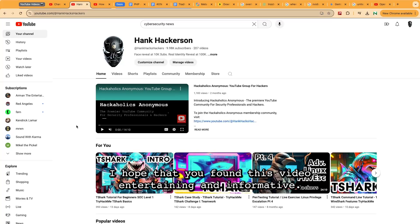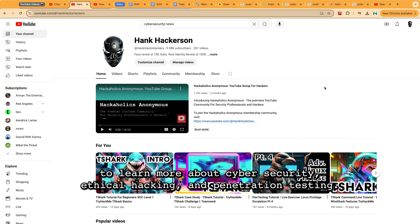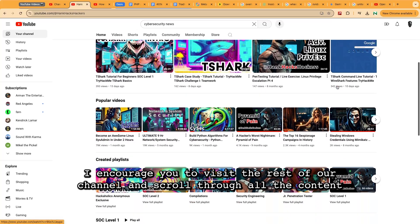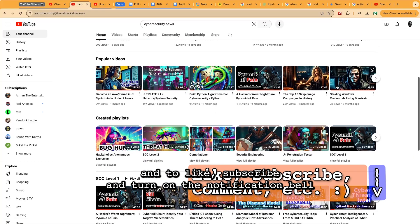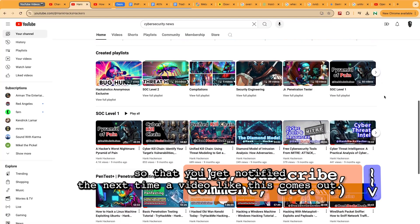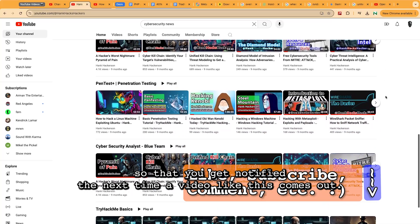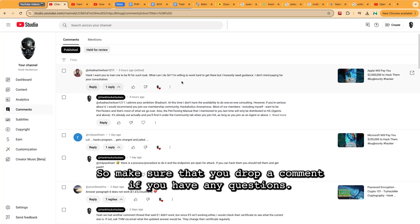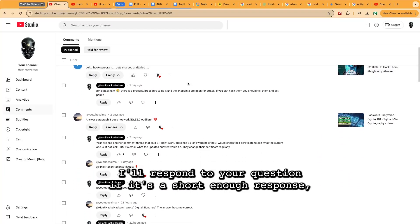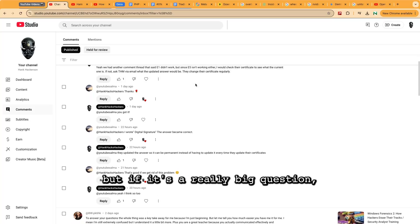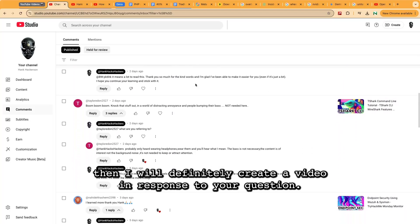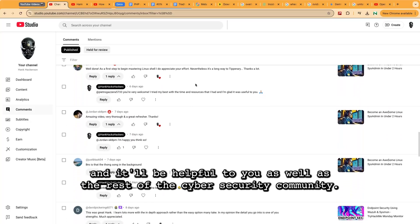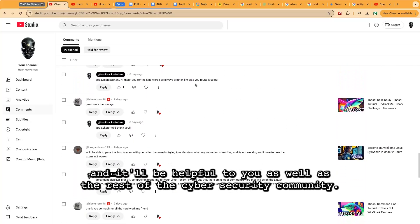If you found this video entertaining and informative, and would like to learn more about cybersecurity, ethical hacking, and penetration testing, visit the rest of the channel and scroll through the available content. Like, subscribe, and turn on the notification bell to get notified when new videos come out. Comments with questions are also welcomed — short ones will be answered directly, and bigger questions may inspire a full video response with credit given to the commenter.